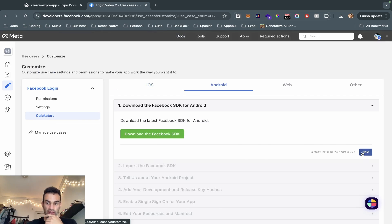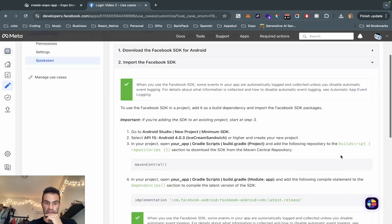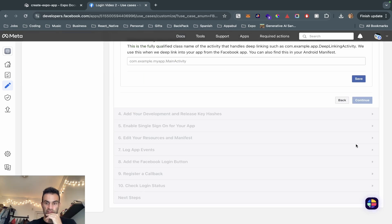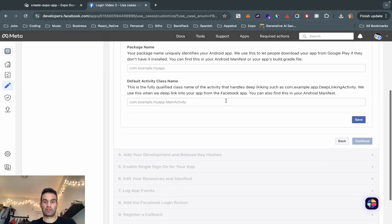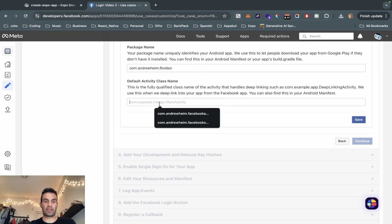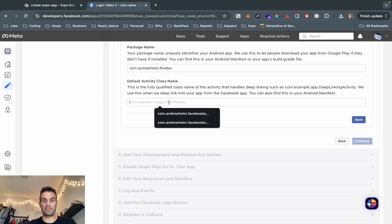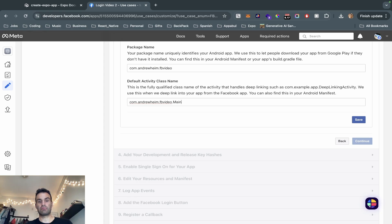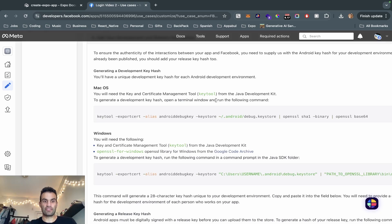Go to Android, hit Next. We're going to enter our package name, which is the same as the iOS bundle identifier. And then we're going to copy and paste this and add 'MainActivity' at the end — so 'MainActivity'. Save and hit Continue.